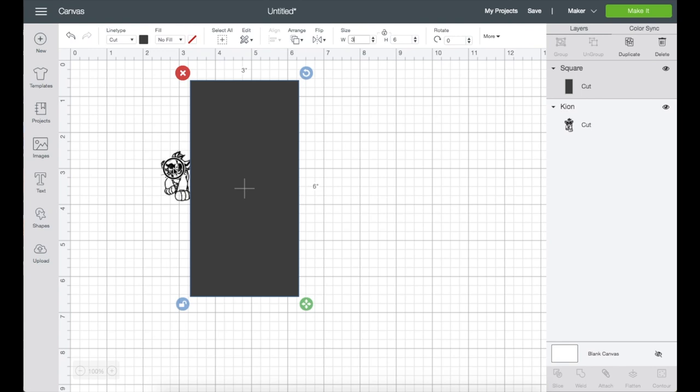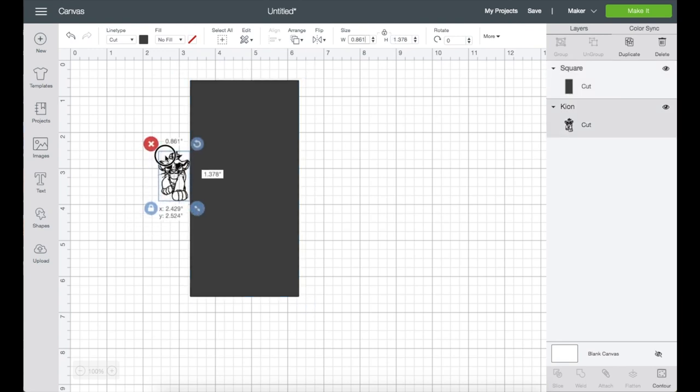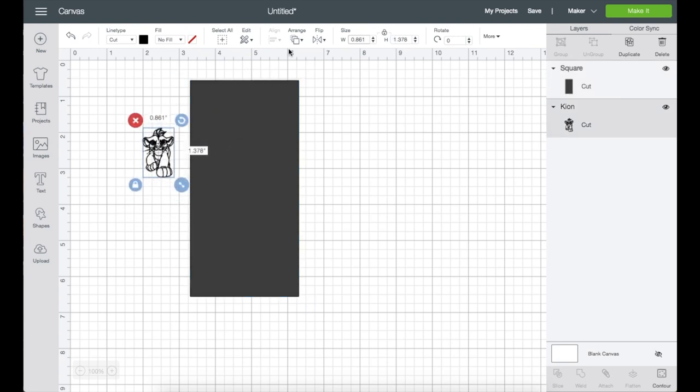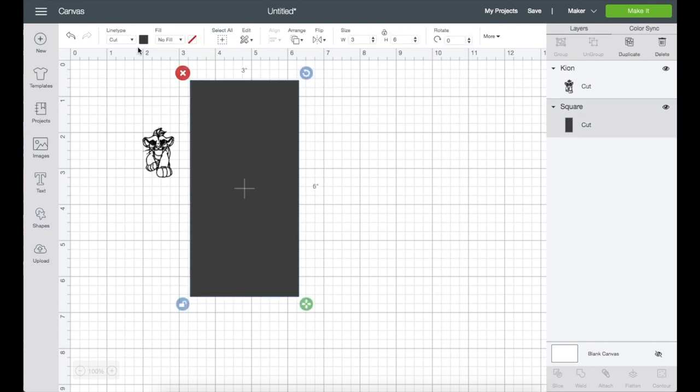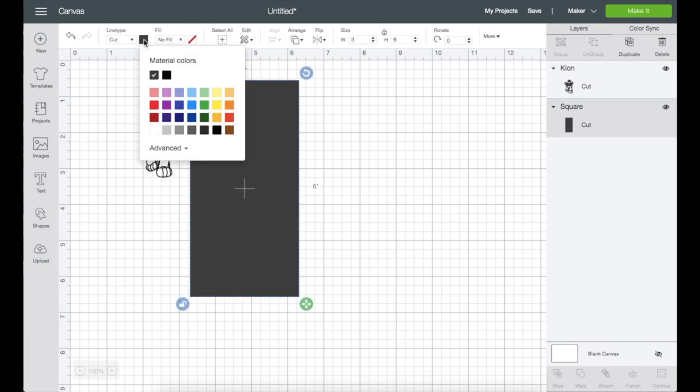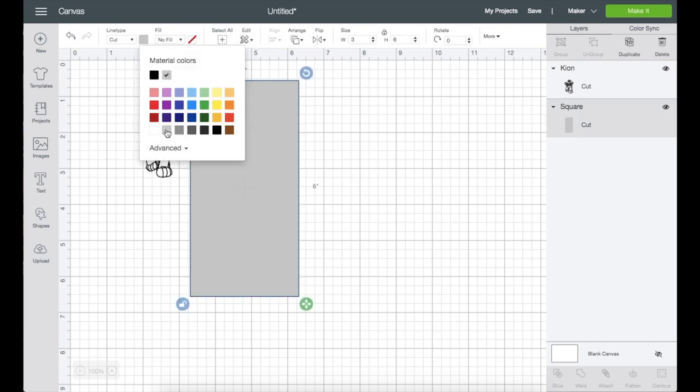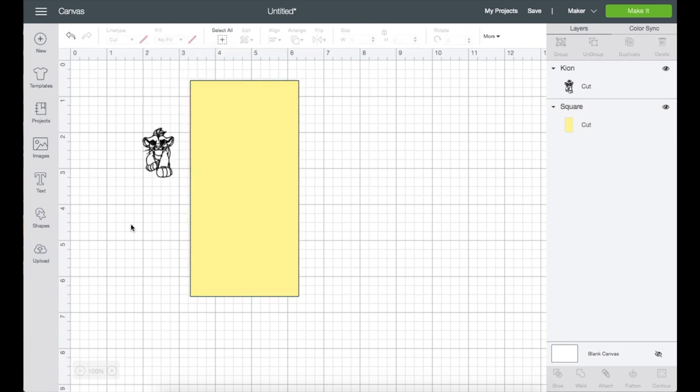See how the shape is covering the image? Let me grab the image instead. See how the image is hiding? Let's go to the top panel and click arrange, and then send the image to the front. Click on the shape, then on the top panel click on this gray box and the color palette will show.